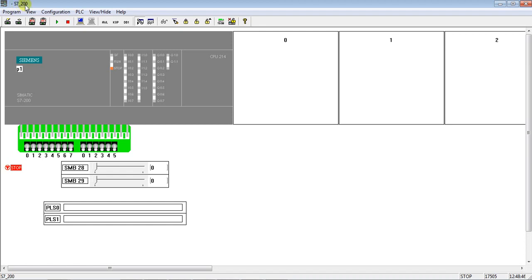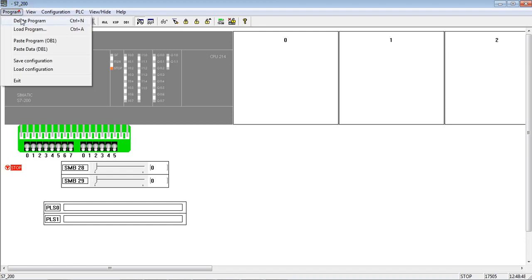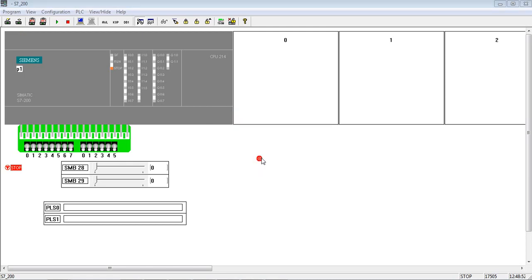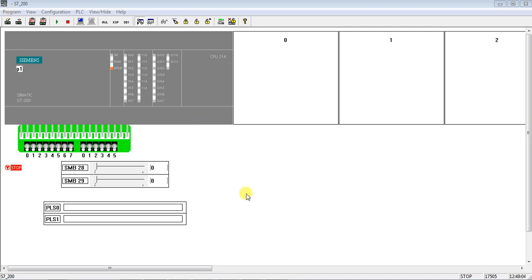Now we have opened this simulator, S7-200. Okay, so let us check simulation of program. So you see, go to program.